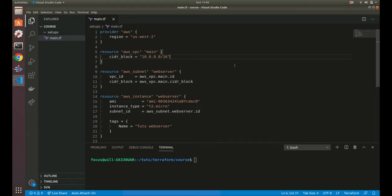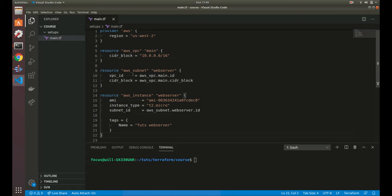We've actually been working with modules this whole time. Basically in Terraform, everything has a parent module. So if you look here, we have a basic main.tf file that we've been working in with a VPC, a subnet, and an instance — this is technically a module. This is the root module of Terraform. So everything always has that root module, and then you have child modules as well, which is what we'll be going over.